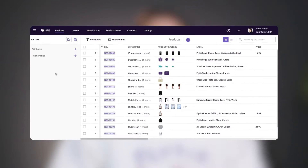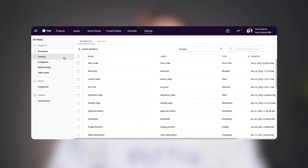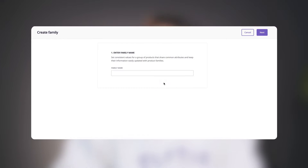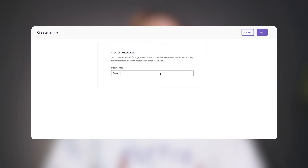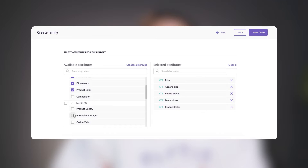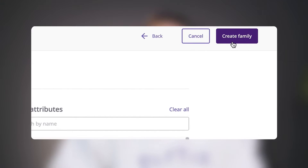Implementing families in Plytics is easy. Under the settings tab here, you'll see a menu for products. Under this, select families and then click on create a family. After naming your family, you'll choose all of the individual attributes or even entire attribute groups that are relevant for the products in that family. And when you're done, click create family.